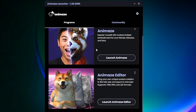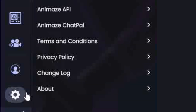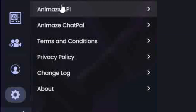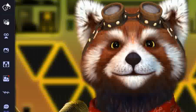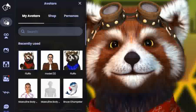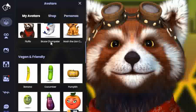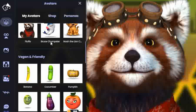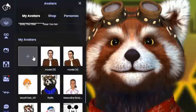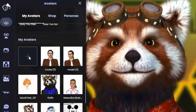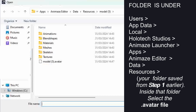Still with me? Great. Launch Animes, go to Settings, then Animes API, and add your key in the settings. When loaded, select here and scroll down to find the folder — search for the avatar file. By default it will be the folder you saved from step 1 earlier. Inside that folder, select the avatar file. Your avatar should now load in Animes.